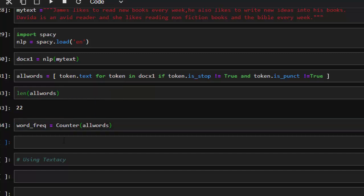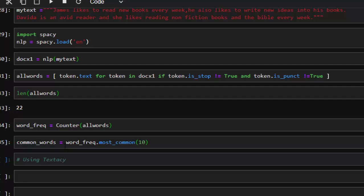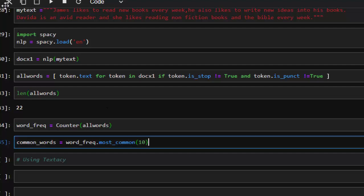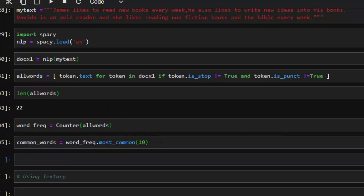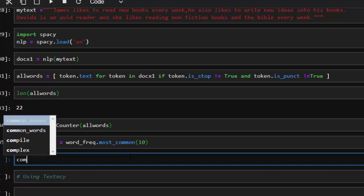Now if I want to find the most common words, let's call it 'common_words'. Our common words is going to be our word_frequency dot most_common and let's give it 10. So if I check this and run it, you can see that we have all those common words there.